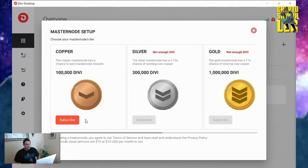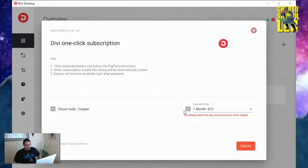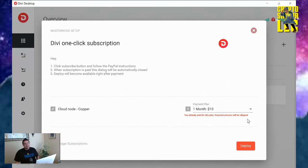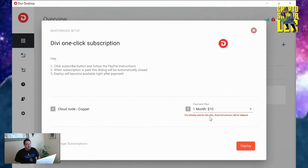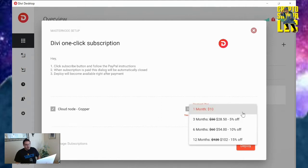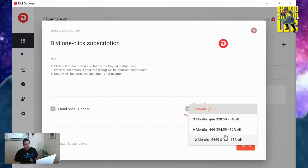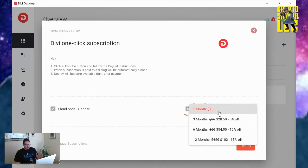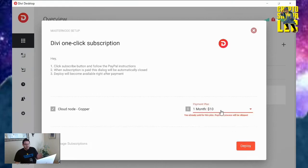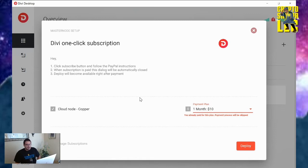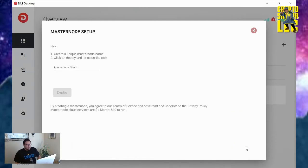So let's get to it. Copper, 100,000, click on subscribe. And then from here, you already paid for this plan. Payment process will be skipped. I already been paying it, I never unsubscribed. This would take you to PayPal, your login, get it all set up and subscribe. I would recommend just doing the one month because sometimes in my experience, it did not go through and you might get charged twice. Just choose one month, 10 bucks. You're getting at least 60 bucks in return in Divi. At this point, all I got to do is click deploy.